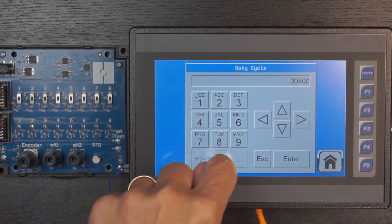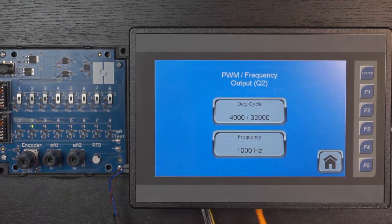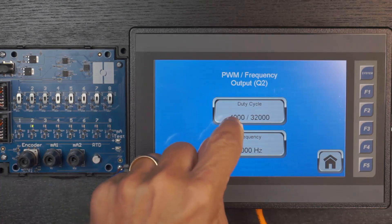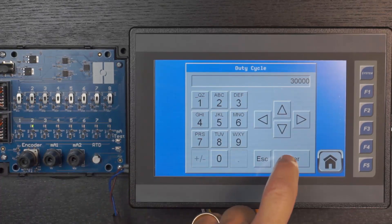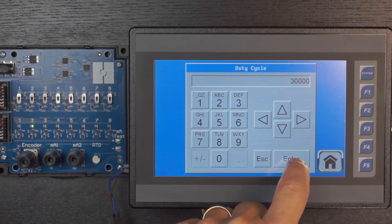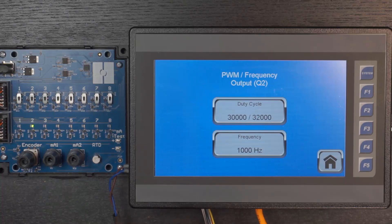At 1,000 hertz it just looks like the output is on continuously. When looking at an LED output for demonstration purposes, varying the duty cycle varies the perceived brightness. If I set my duty cycle down to a really low value like 4,000, we notice the brightness of that LED going down considerably. And if I set it to a really high value like 30,000, the brightness gets considerably brighter. This is because the voltage is on for a much larger percentage of the time at 30,000 than at 4,000. This is a PWM application where we fix the frequency and vary the duty cycle.